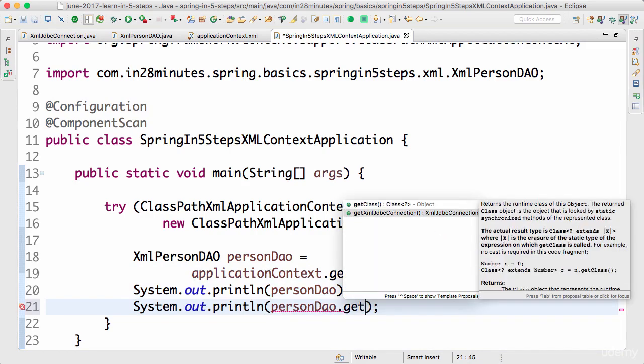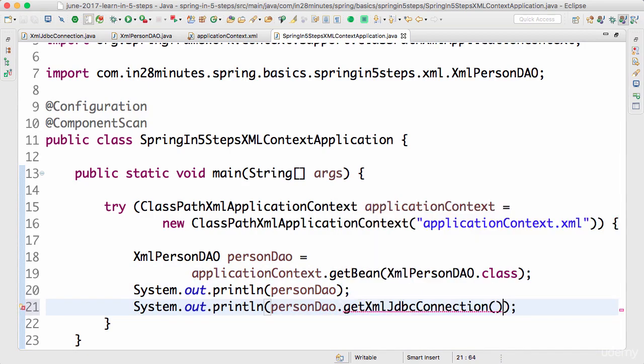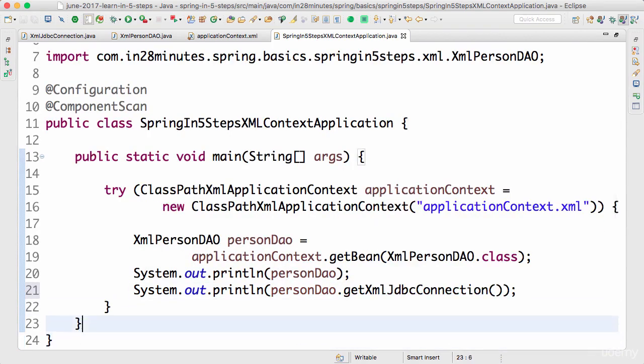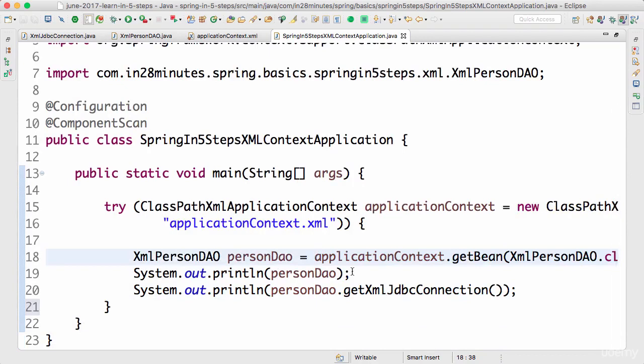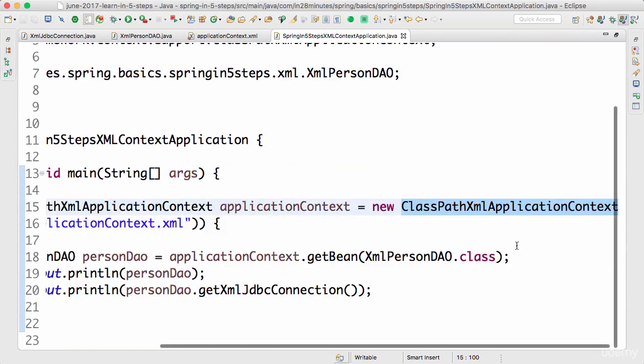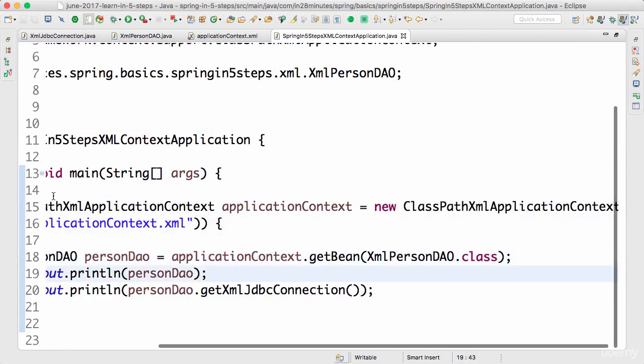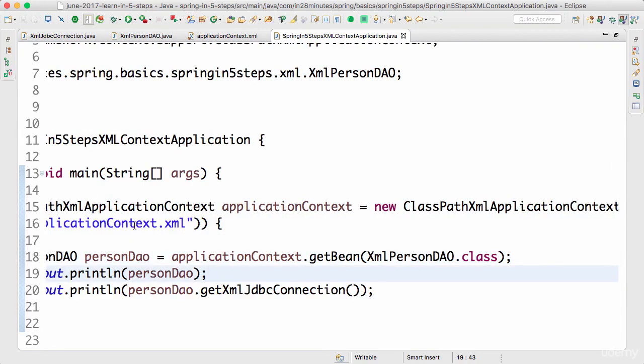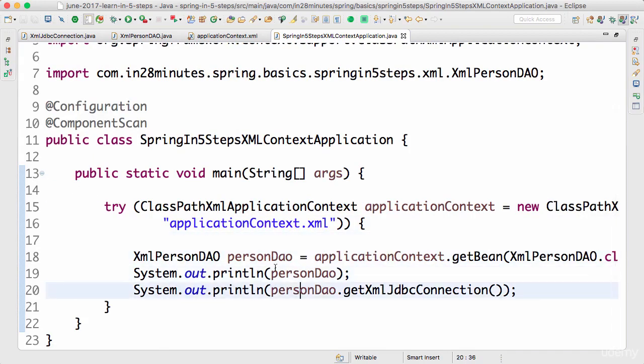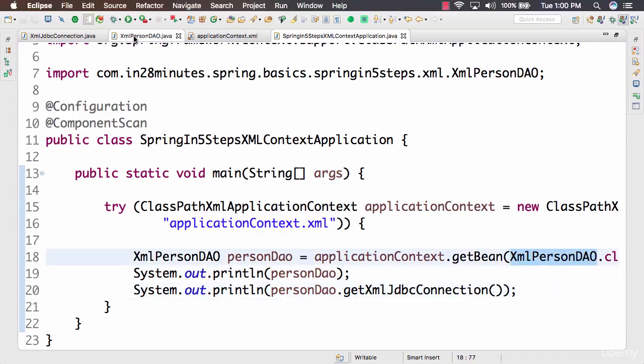What we're doing now is instead of using a Java application context, we're using an XML application context. We're defining an XML application context using applicationContext.xml and we're trying to load the bean XmlPersonDao from it.